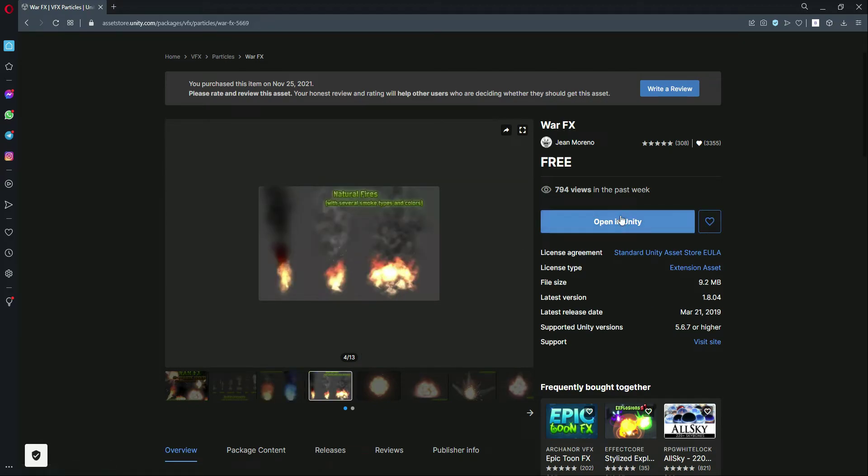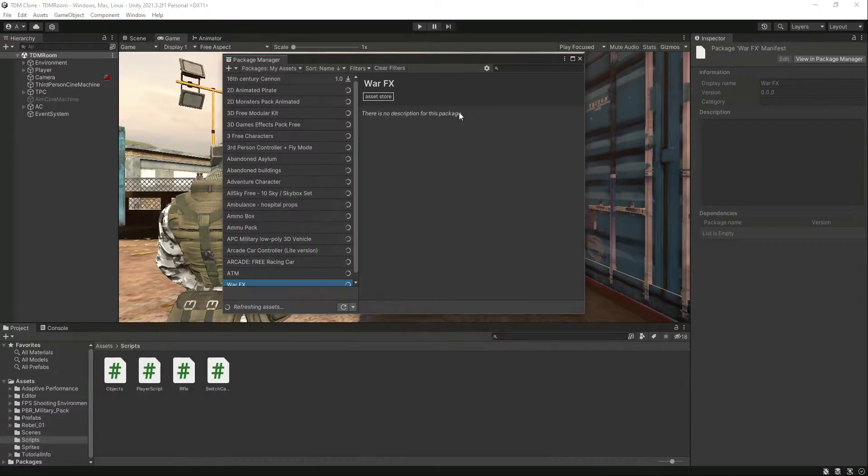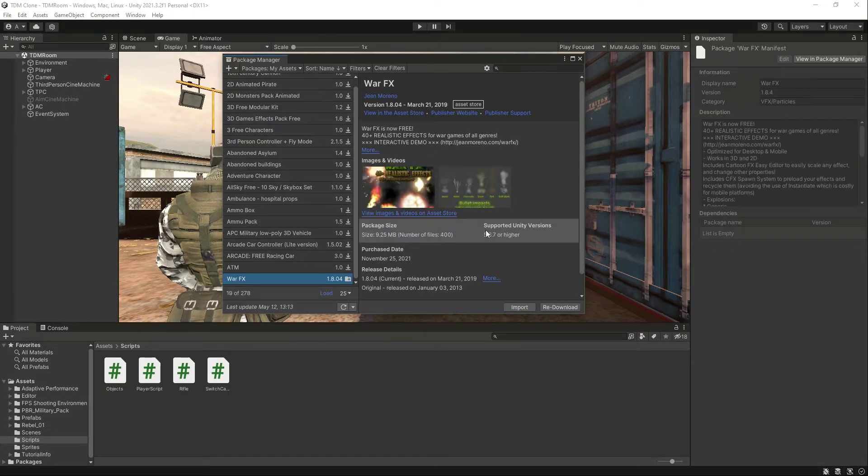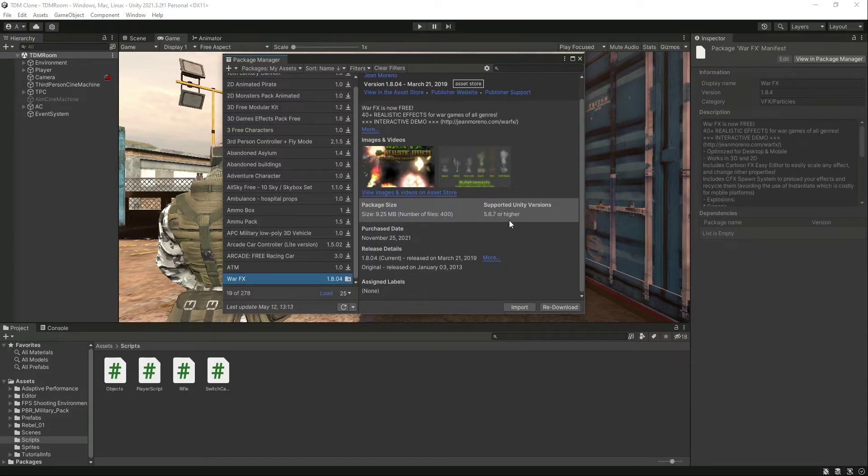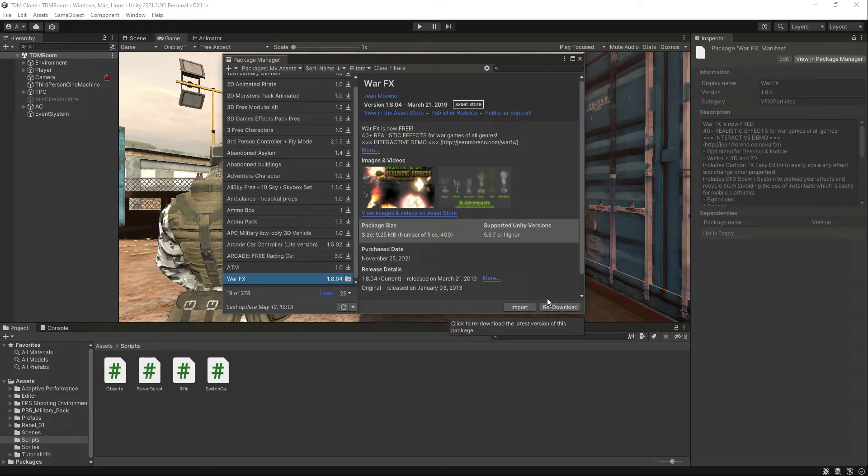First of all, add this to your assets, or you can say buy this. After that, click on open in Unity, and then you will be directed right here to the Package Manager. I have already downloaded this.